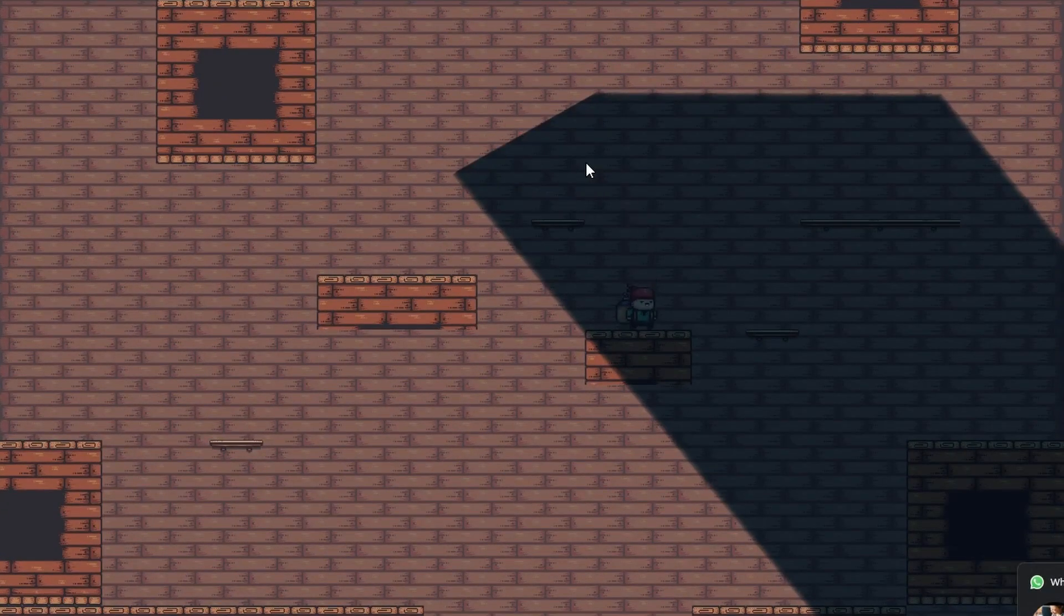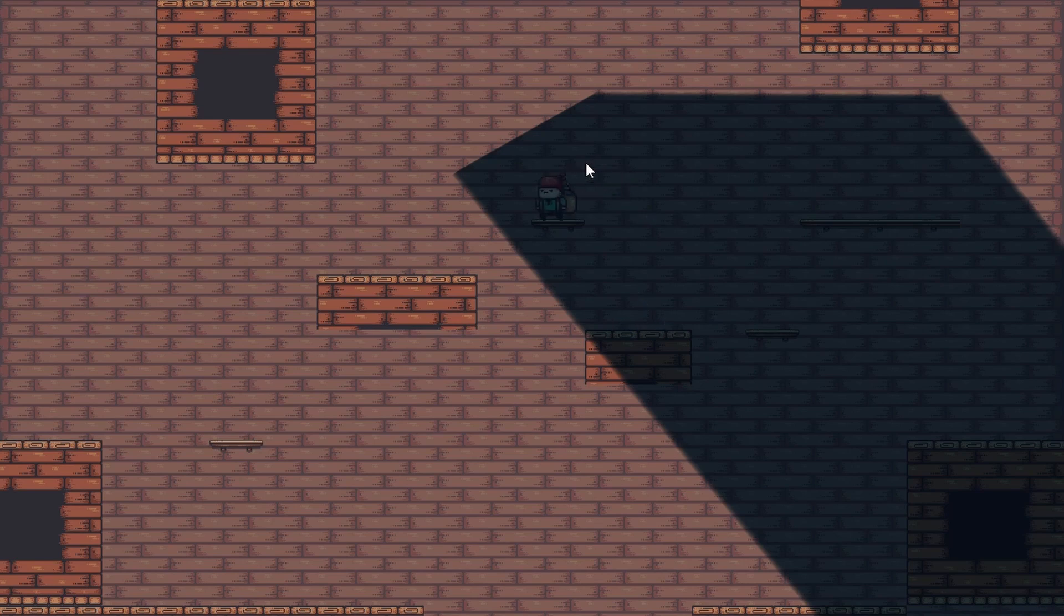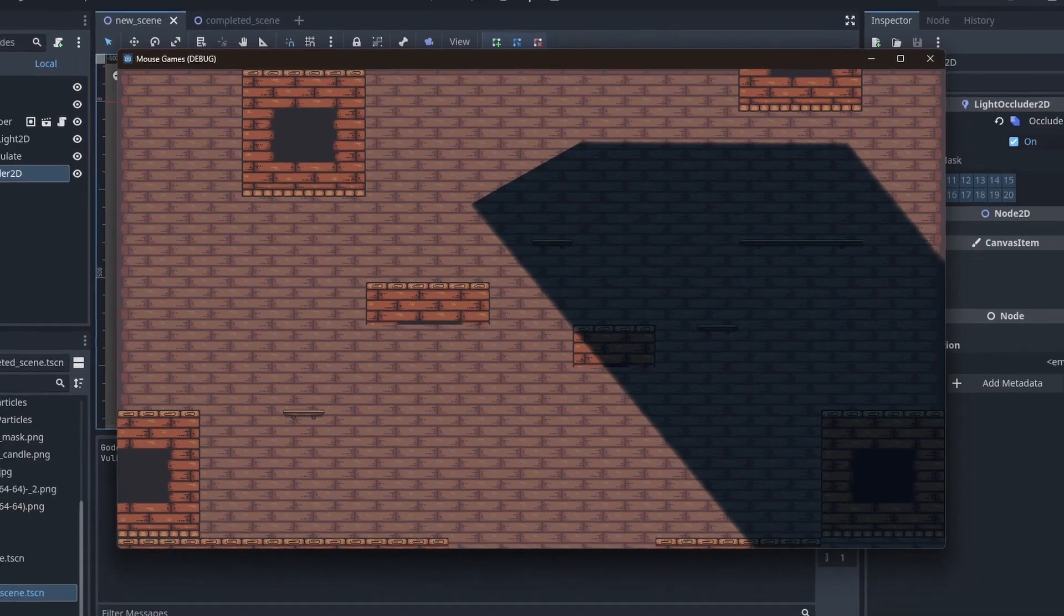You will notice that the shadows affect the lighting on everything, including the character. But none of our tiles are casting any shadow. How do we achieve that?